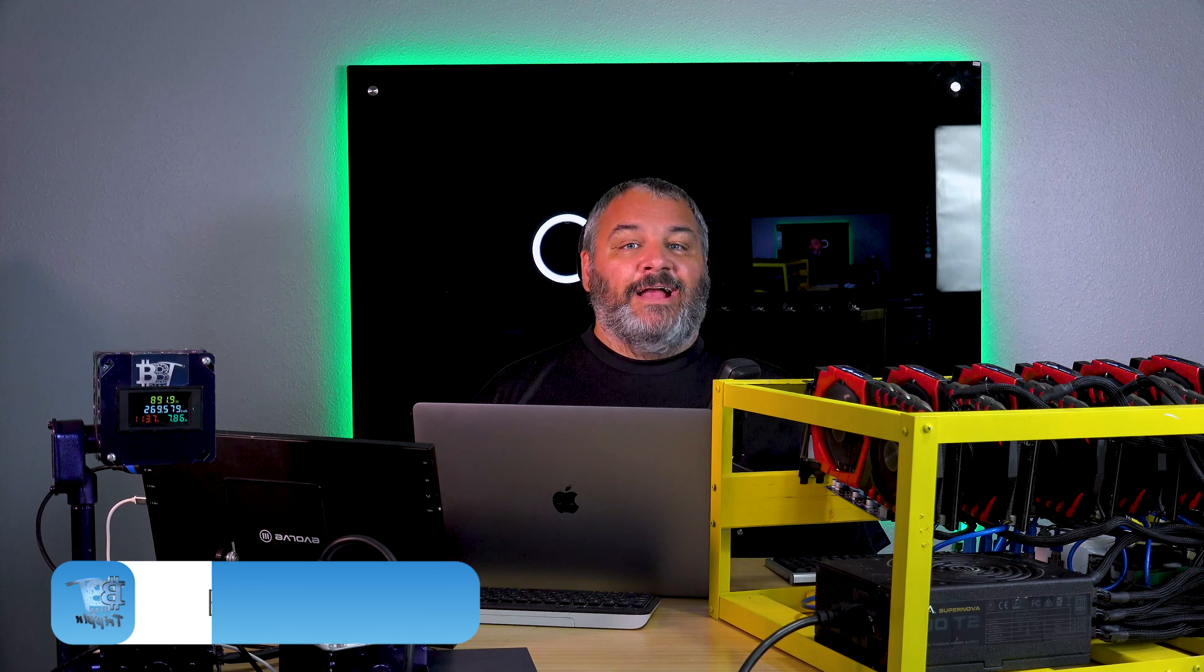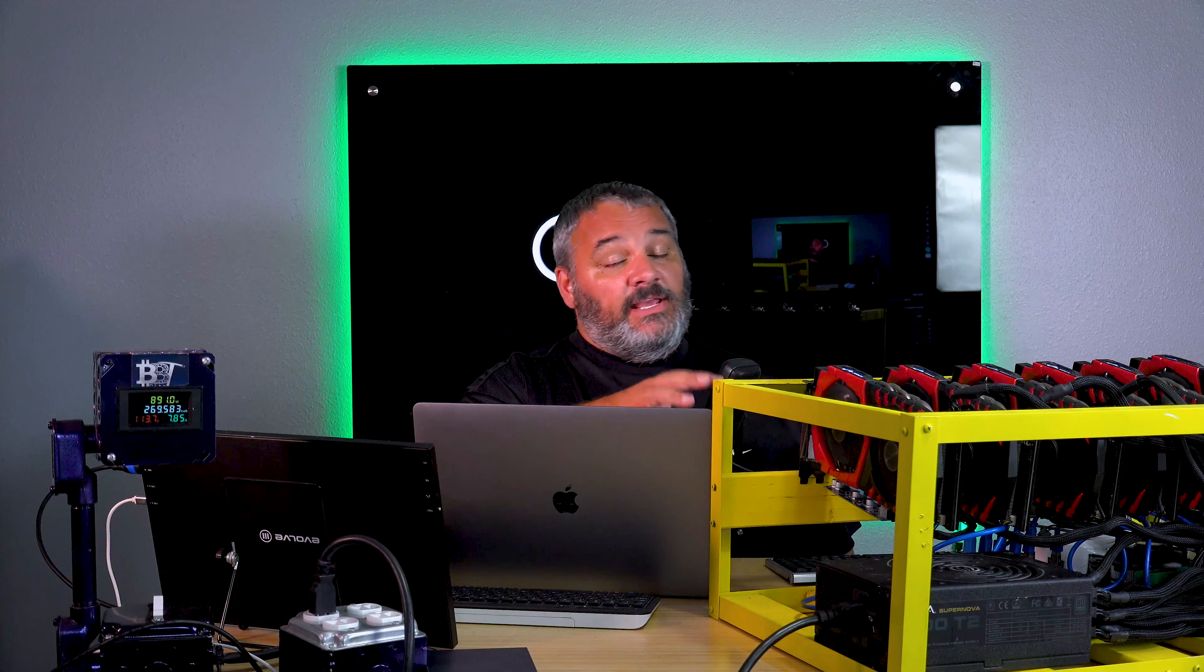Hey guys, welcome back. Carter with Bits Be Trippin, back in the studio. This is a follow-up to yesterday's video when I was talking about power and configuration for GPUs and mining rigs when you're swapping between ETC or Ethereum's Ethash and then moving over to something more power-hungry like Ravencoin, and how to adjust some settings.